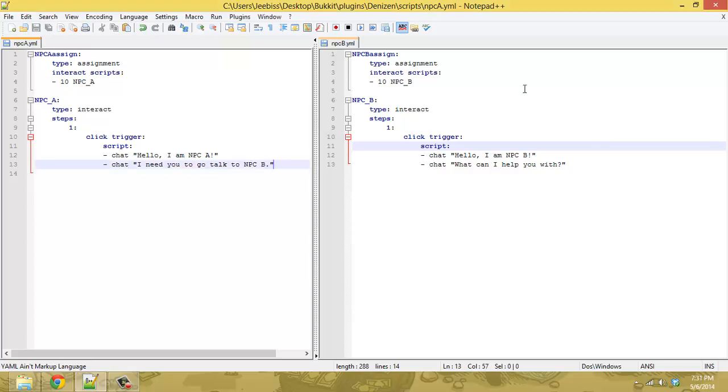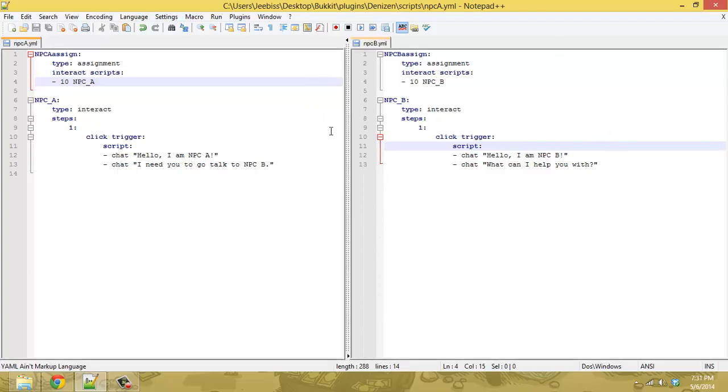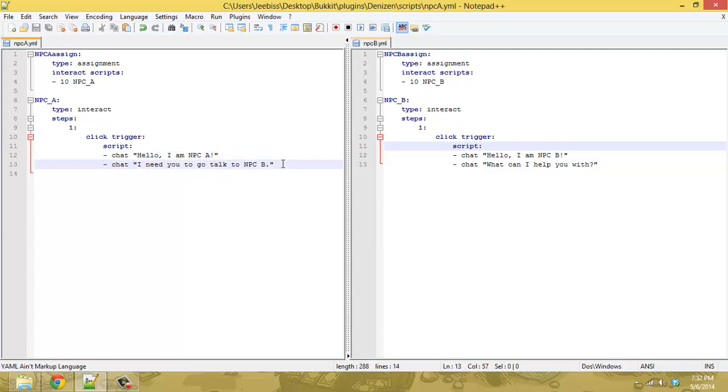So just like the last one we have two NPCs, this side of the screen is NPC A, this side of the screen is NPC B, and the goal is for you to talk to NPC A and him tell you to go talk to NPC B.